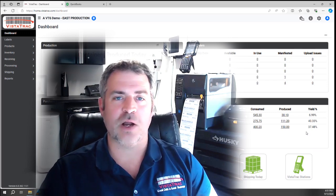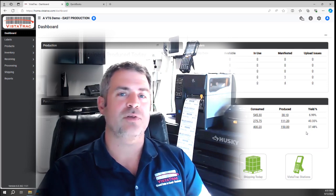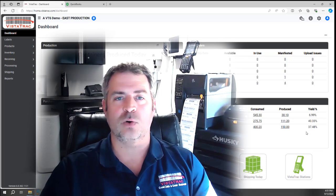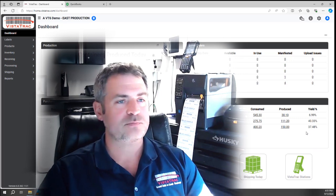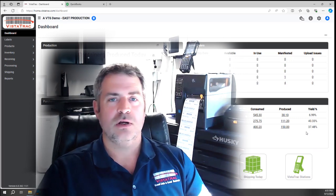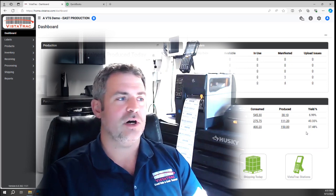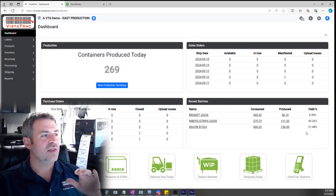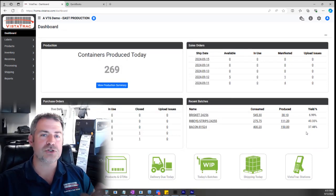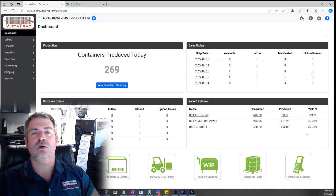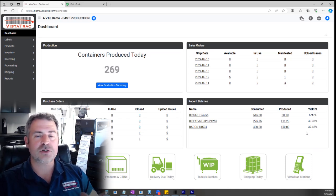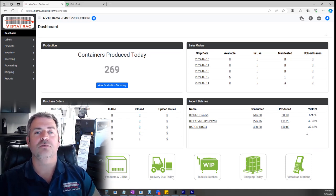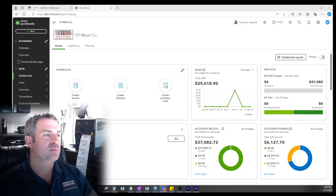This video is for my QuickBooks users out there, whether you're using Enterprise or Online. I'm going to share my screen and show you how we get this done. I'm at my home office, and that's a perfect opportunity to demonstrate how you can use Vistatrac Cloud to run your platform from anywhere.